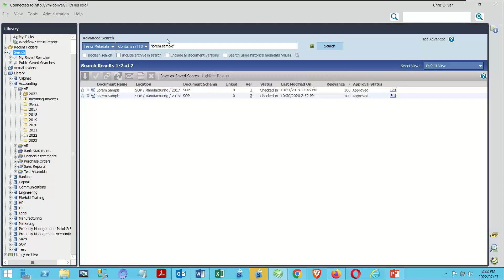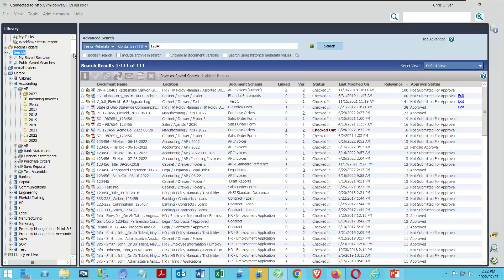Now let's look at wildcards in action. Typing '1234*' does the same search but says '1234 and anything that follows.' I've gone from 53 results to 111 results because I've greatly expanded the breadth of the search. I could also use an equals sign wildcard — for example, '12345=' means I know the last value is exactly one more character, so it would return '123456,' '123457,' '123458,' etc. Running that search, I get 61 results — more documents than my original search.